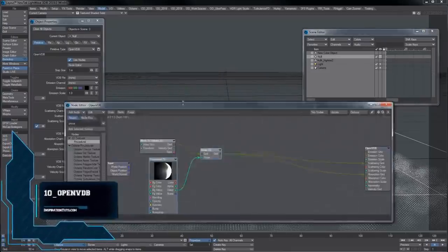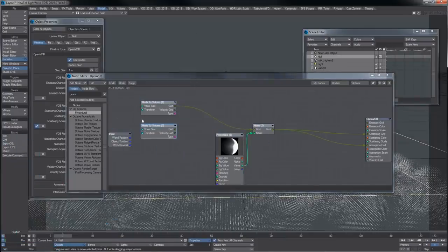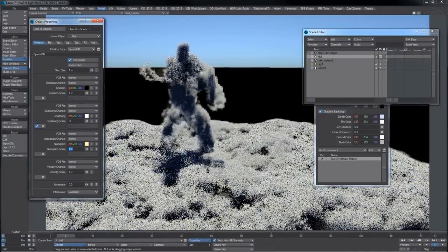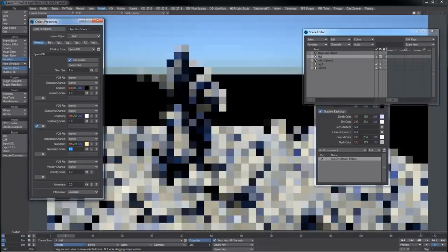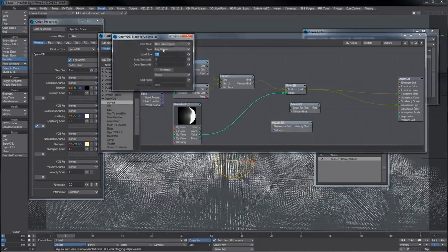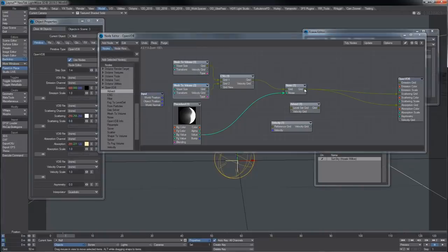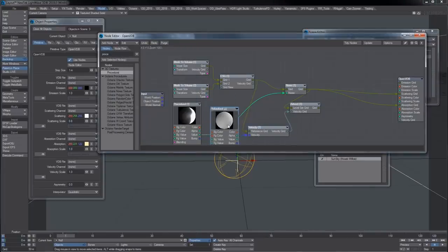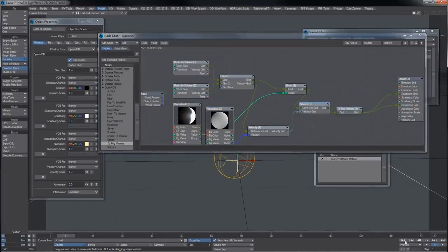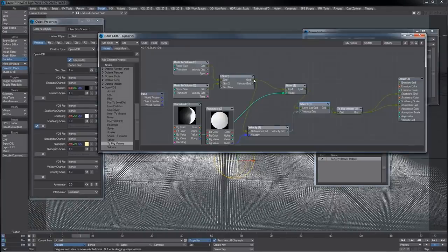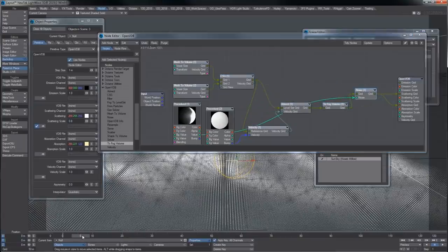Number ten: OpenVDB. OpenVDB is an open source C++ software library comprising a novel hierarchical data structure and large suite of tools for efficient storage and manipulation of sparse volumetric data discretized on three-dimensional grids. It was developed by DreamWorks Animation for use in volumetric applications typically encountered in feature film, used in the films Rise of the Guardians (2012) and Puss in Boots (2011). It is supported by Blender since version 2.77a released on April 6, 2016, and has Python support. It is also adopted by Cinema 4D, Houdini, RenderMan, Arnold, RealFlow, Maxwell Render, LightWave 3D, Modo, V-Ray, OctaneRender, and more.